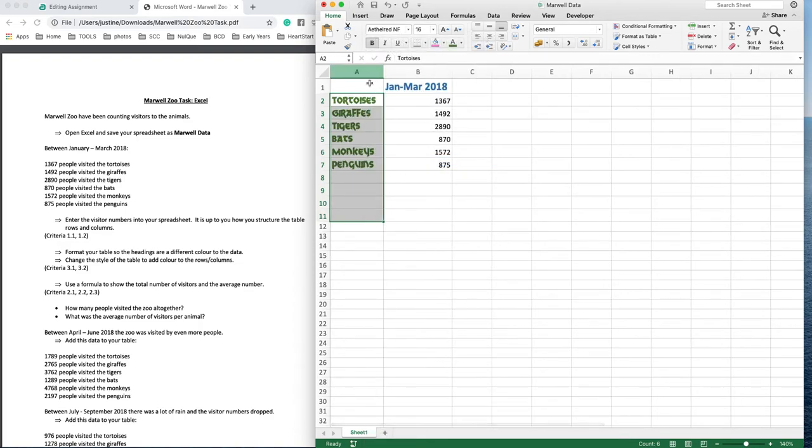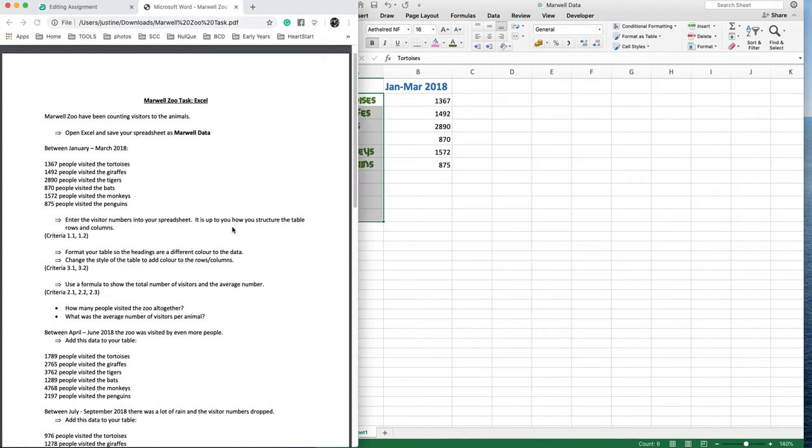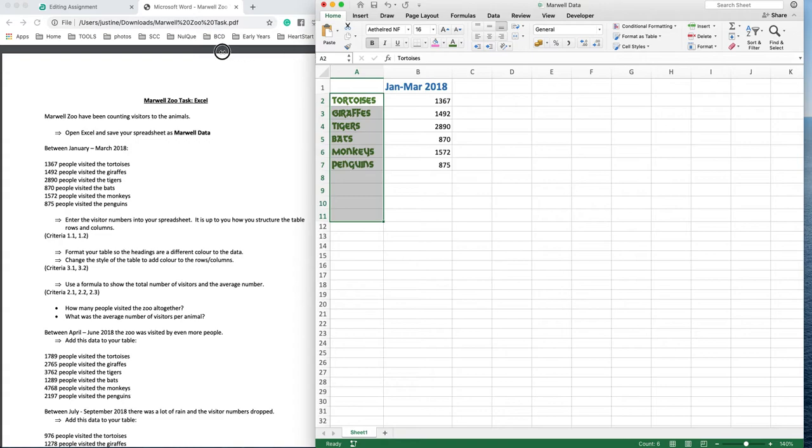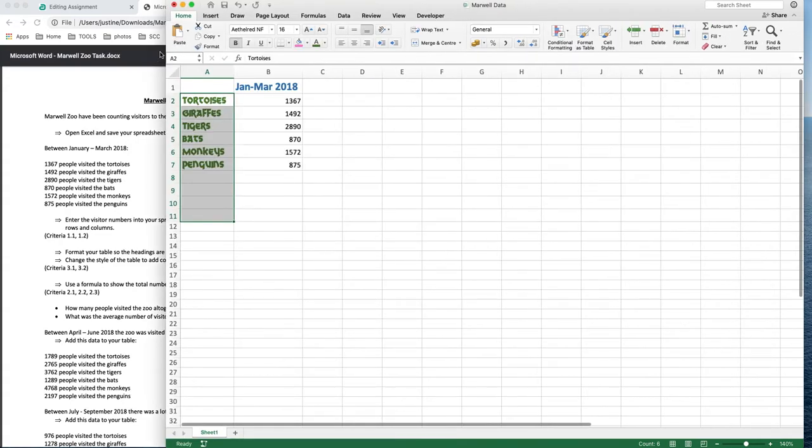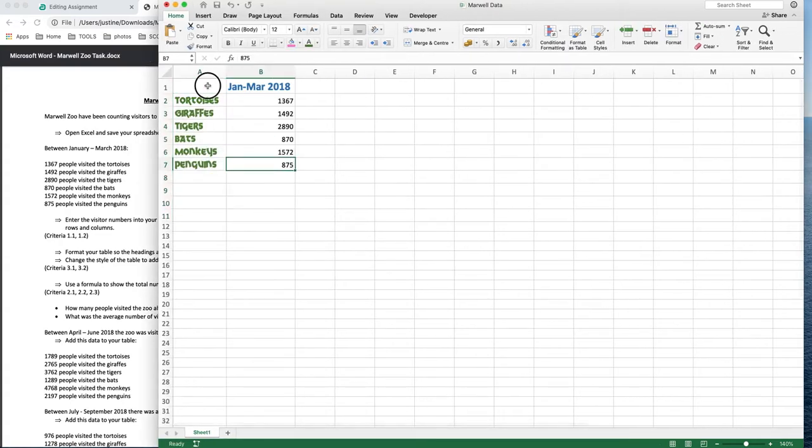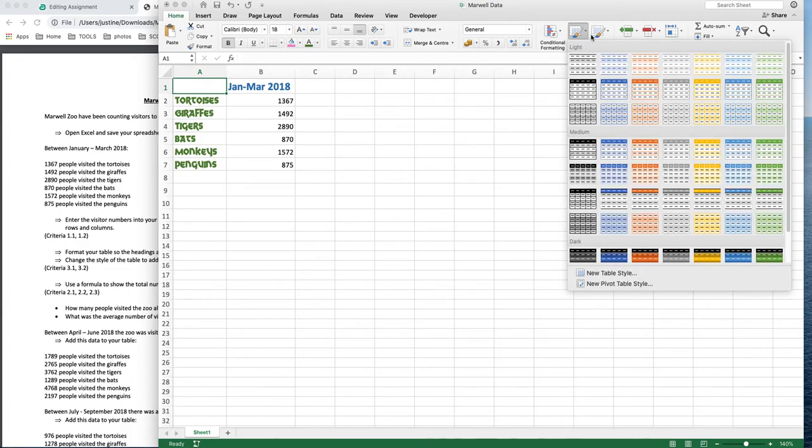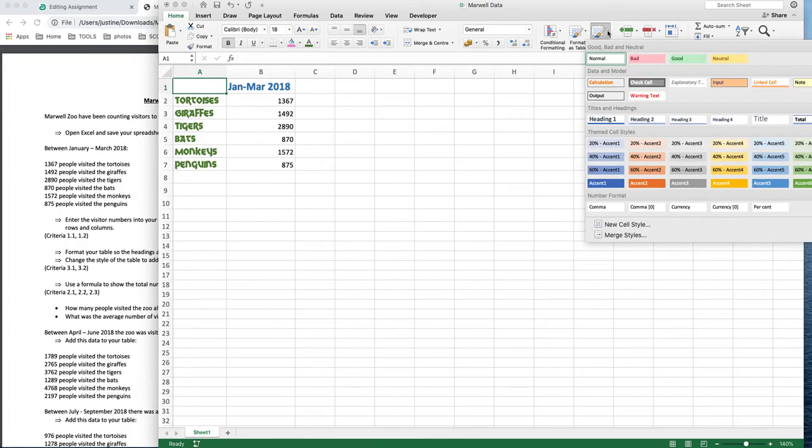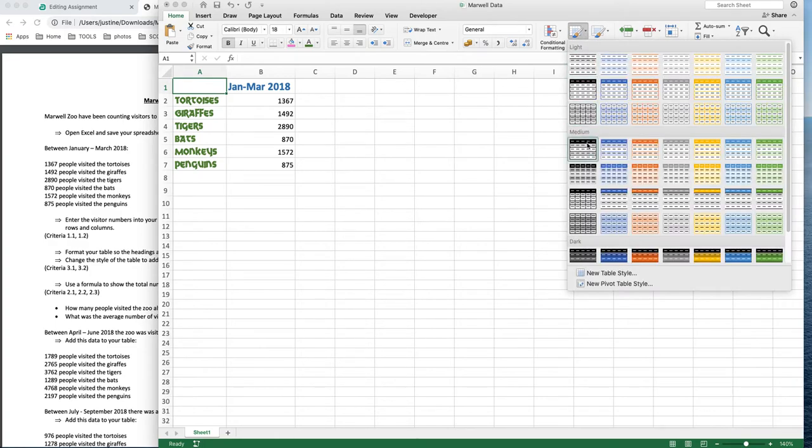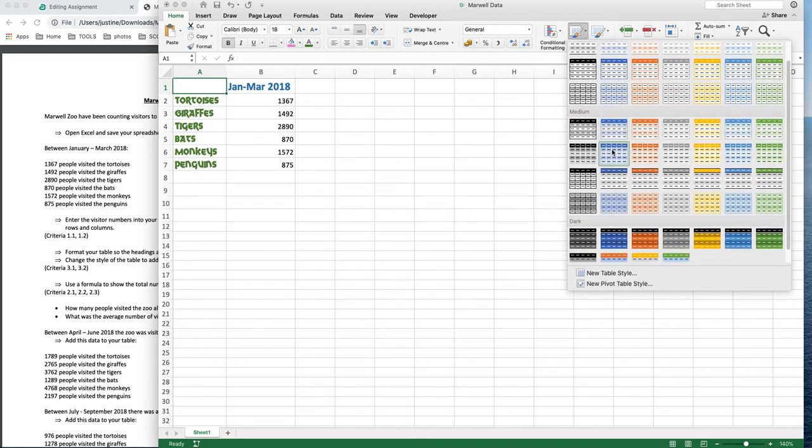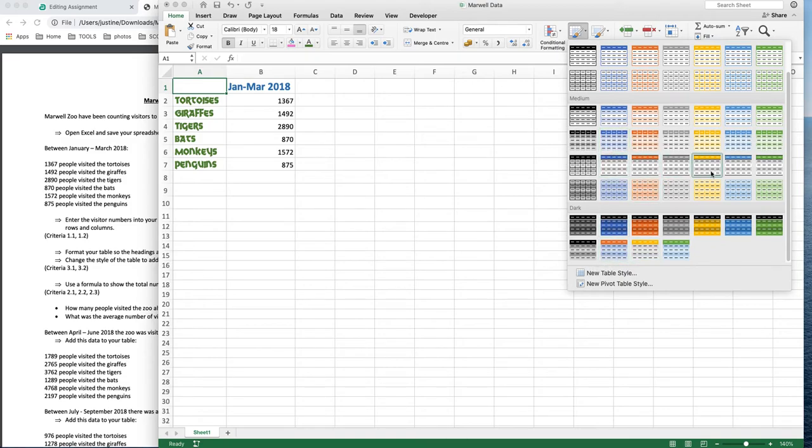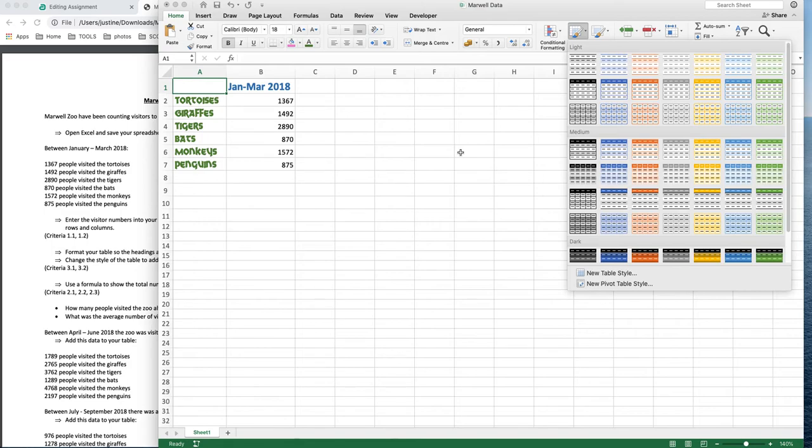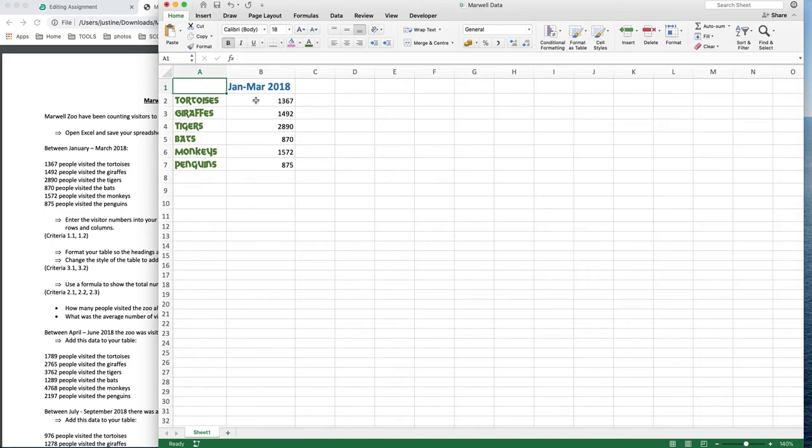If I want to change the style of the table to add color, here you can have a play around with some table styles. This will alternate the colors. Once you've put a table style in, you then get these tick boxes to choose from where you can turn header rows off and things like that. Just have a play with that and see what styles you come up with.